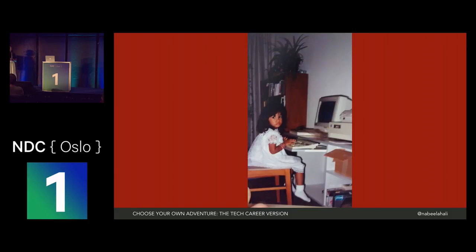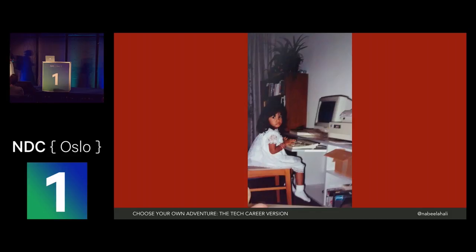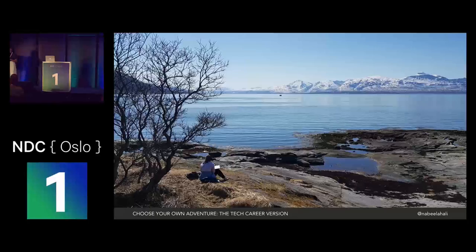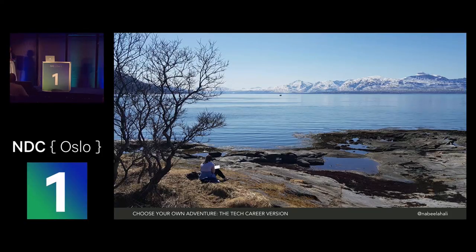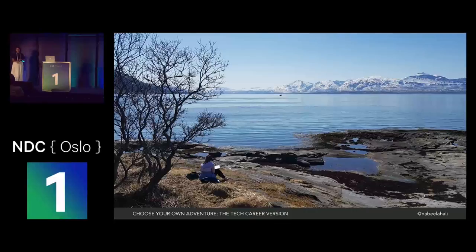My name is Nabila. To fit in with the retro theme, here's a kid photo of me — that's like a computer running MS-DOS with a dot matrix printer. I currently work as an engineer at Microsoft. For the past eight years or so, I've worked at a variety of startups and larger companies as an engineer, as a lead, and also as a consultant. I work at the northernmost Microsoft office in the world, which is 1,500 kilometers north of here in the extremely beautiful north of Norway — literally.